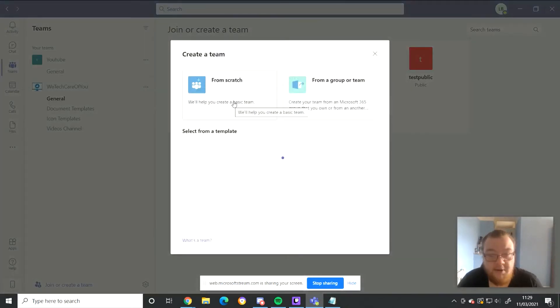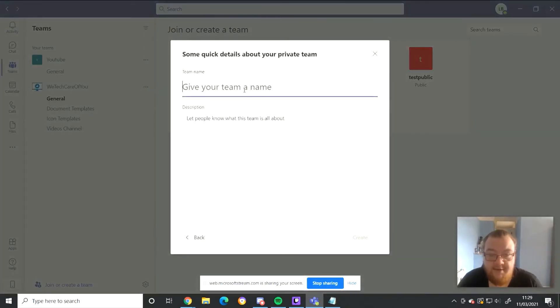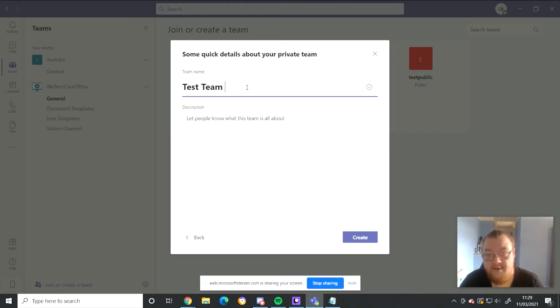Now we'll do it from scratch and we'll make it private for none. So when entering the name, you can then select the Windows key and the period or full stop, depending on where you are from.